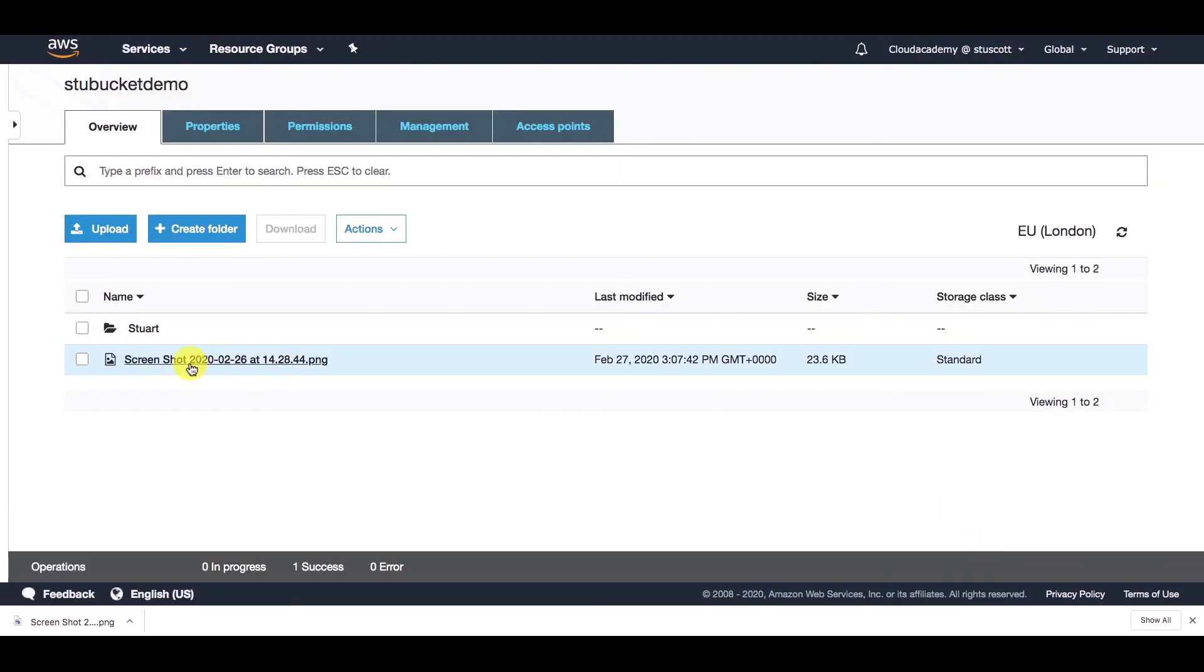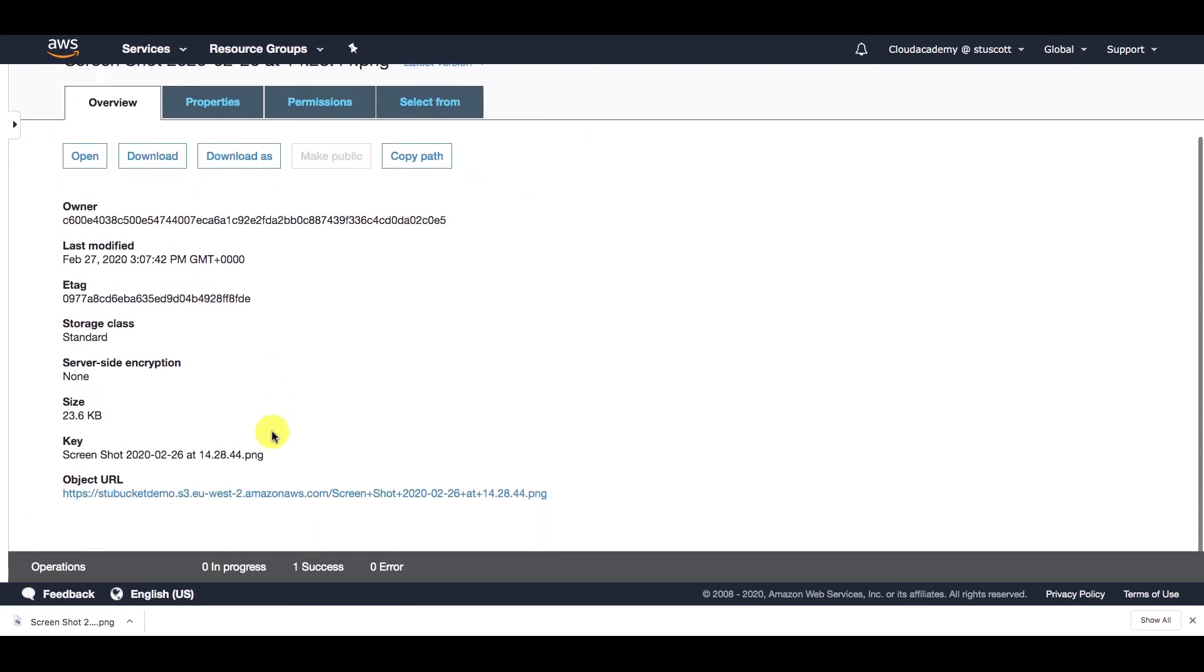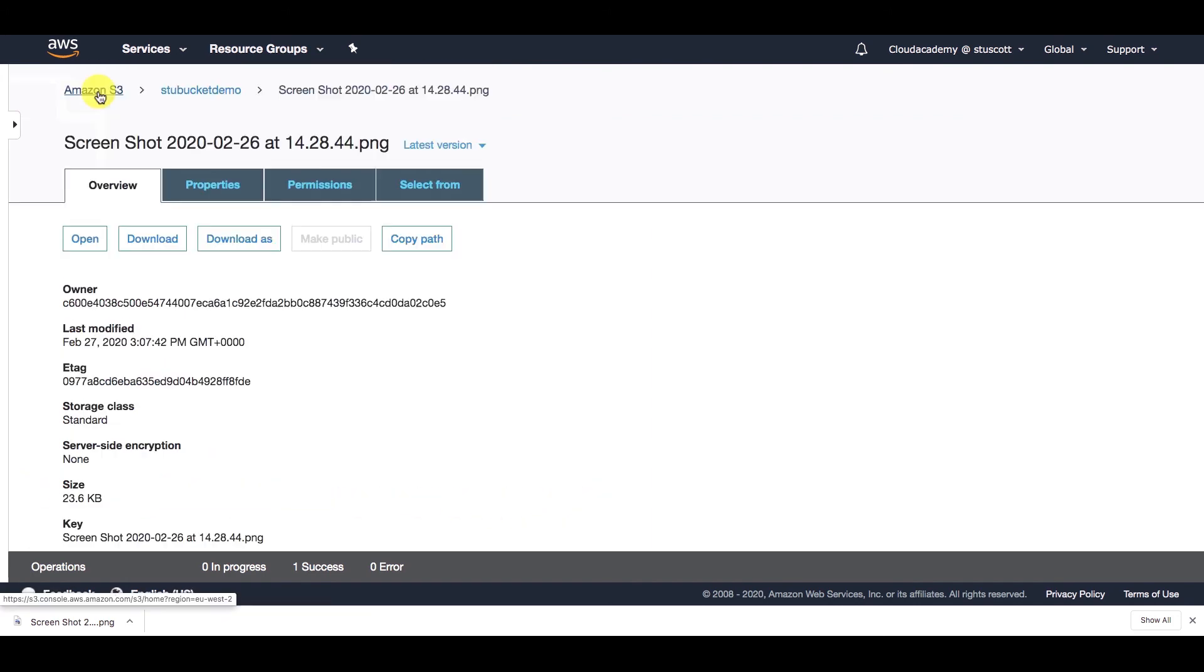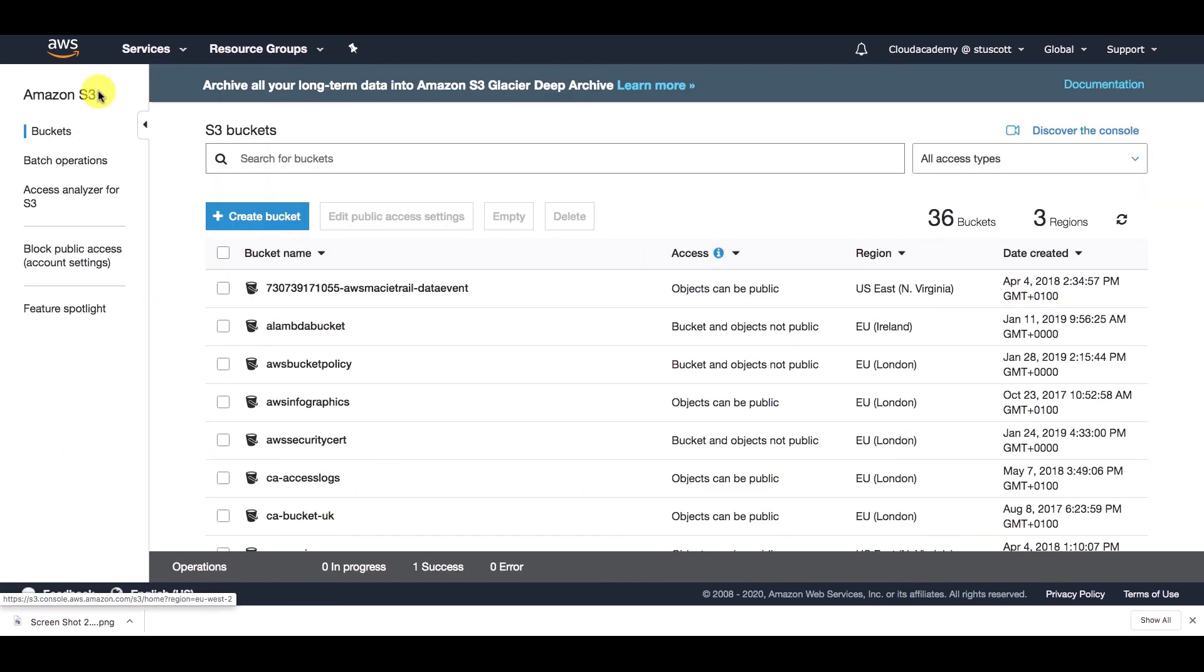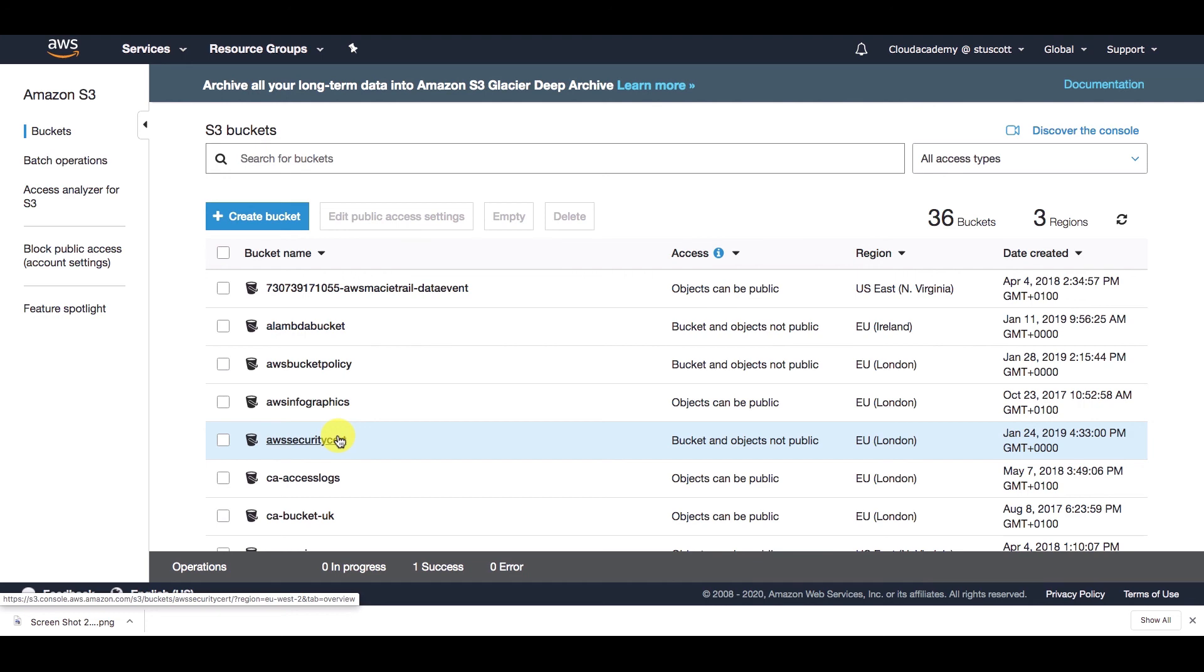And then we have my object that's been uploaded to my bucket. Again, if I select it, I can see the object key and also the unique object URL as well. So that's just a very quick demonstration to show you what the S3 console looks like, how to create buckets, how to create folders, and also upload objects as well. Just so hopefully you can piece things together a little bit easier if you've not used Amazon S3 before.